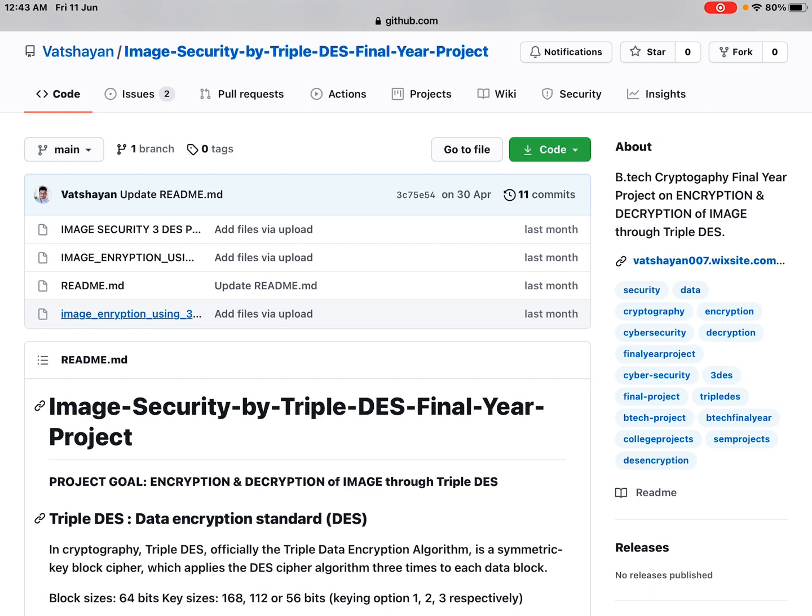Hello guys, hope you are all doing well. Today I have come with a new project: Image Security by Triple DES. I will tell you what this project is about.